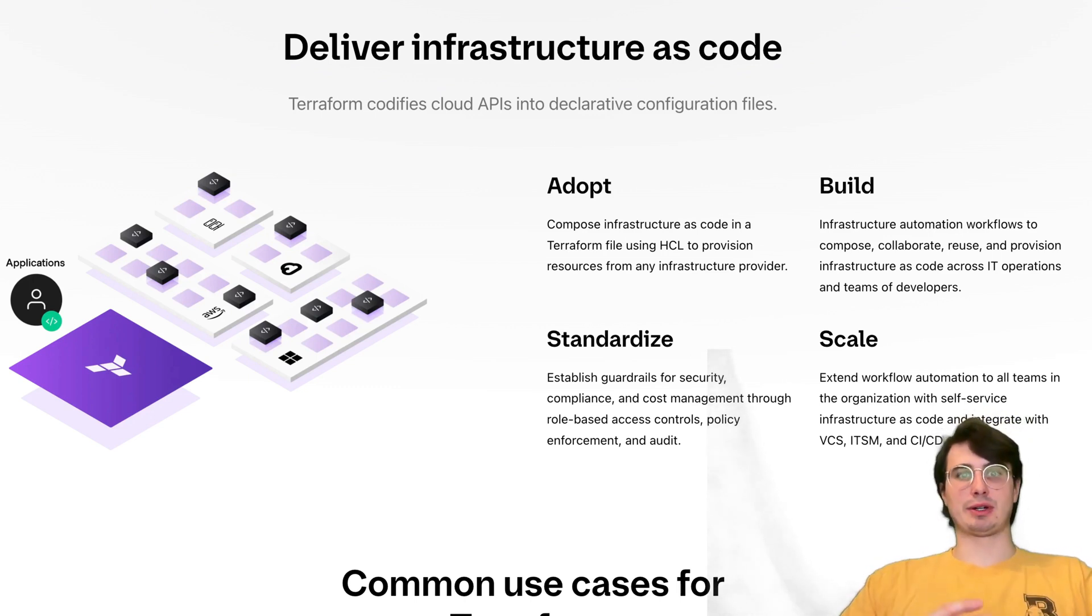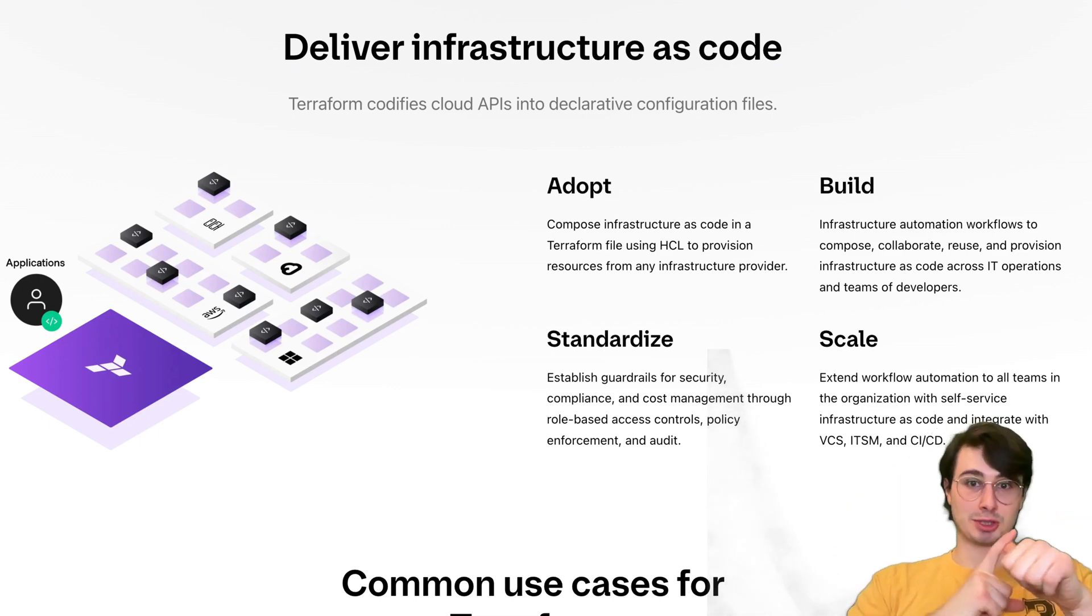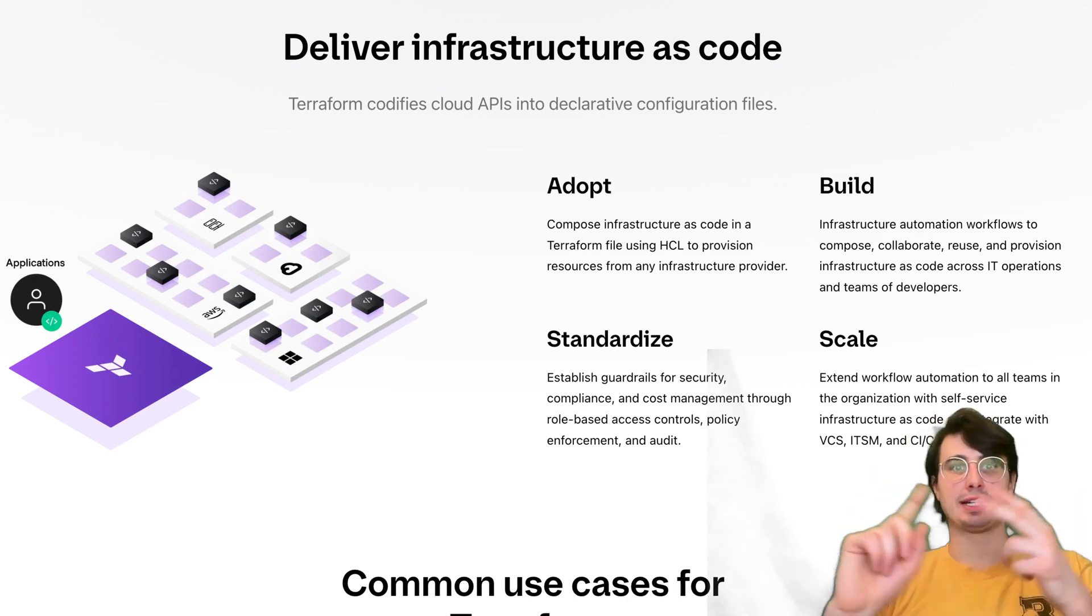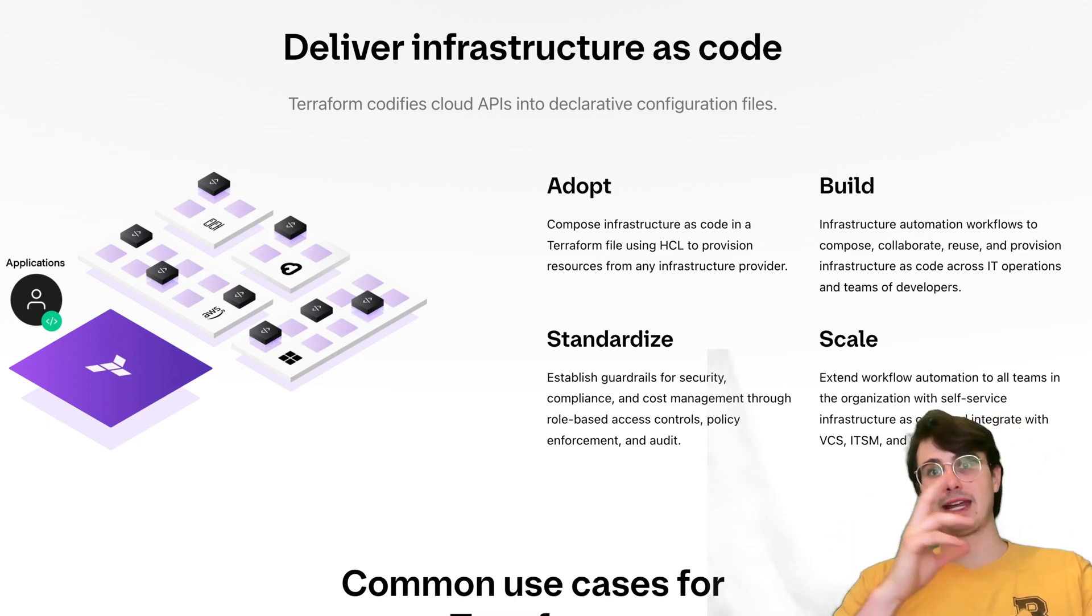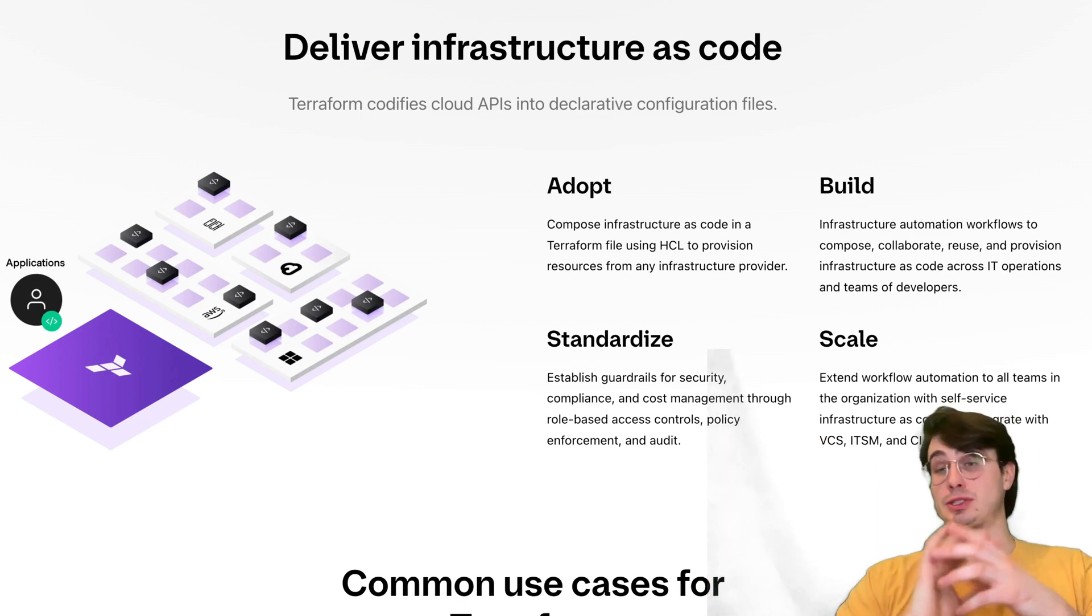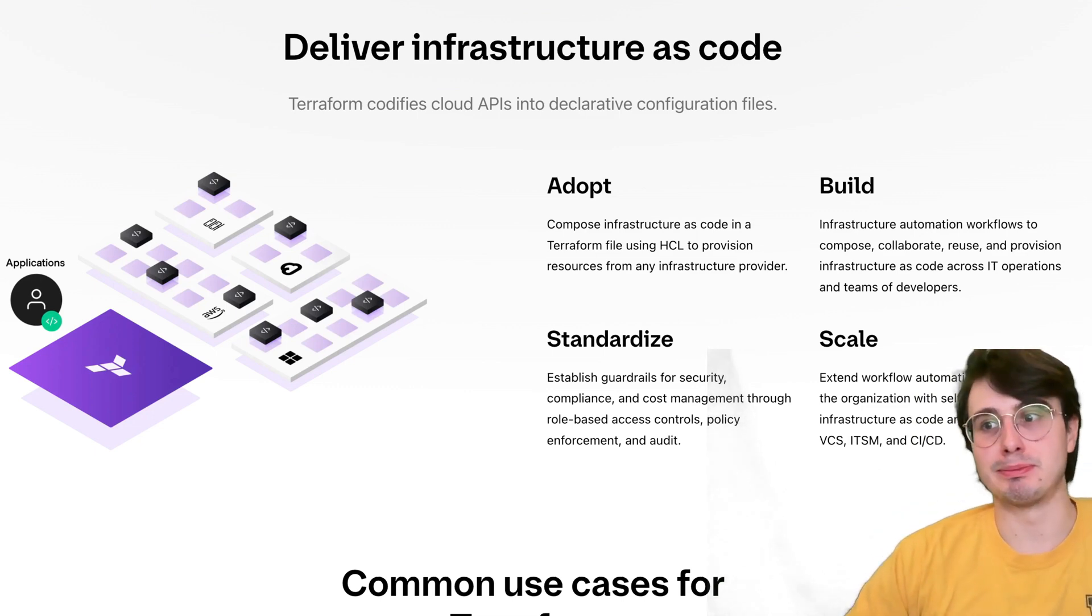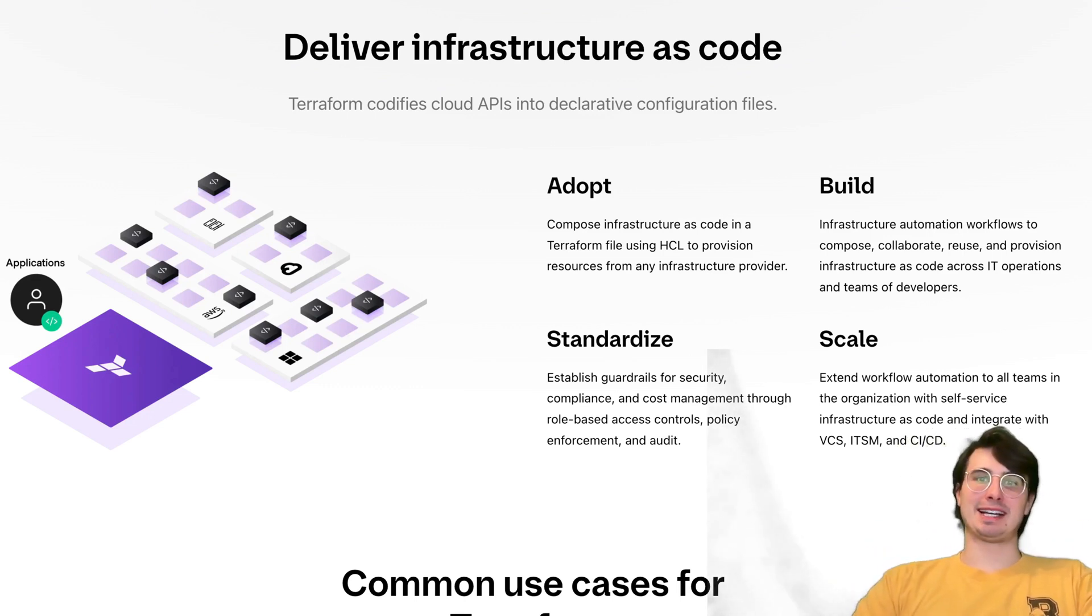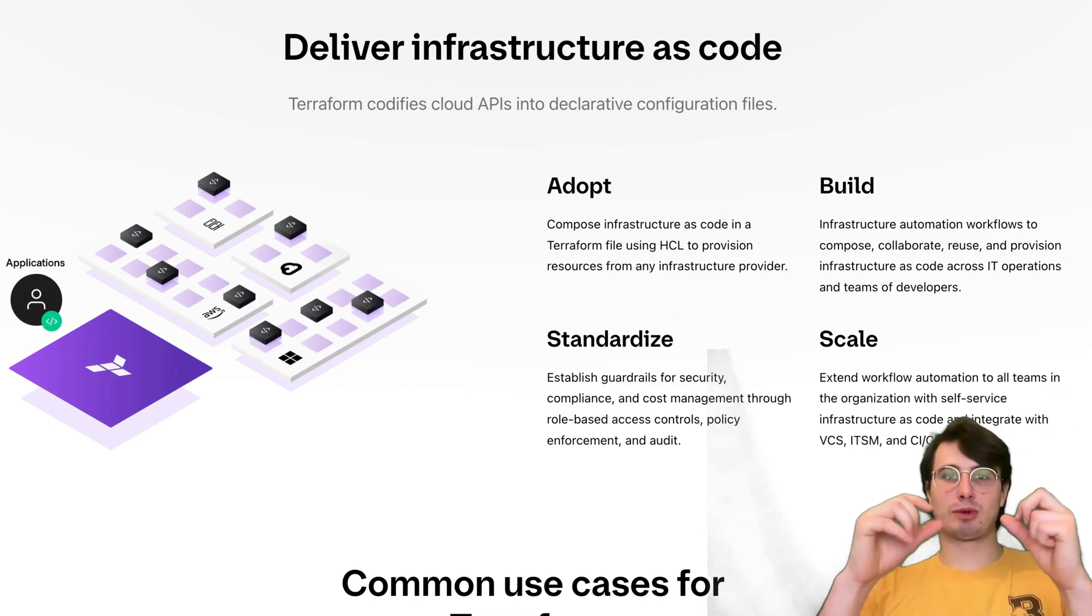But some common use cases for Terraform are typically things like cloud resource provisioning, multi-cloud resource provisioning and deployments, infrastructure automation, disaster recovery planning is a big one. Having the ability to, hey, I can spin up a total copy of my stack really quickly is great in the situations where everything's on fire and you need to quickly build a parallel process there, or optimally, you have that all ready to go if something does go wrong.